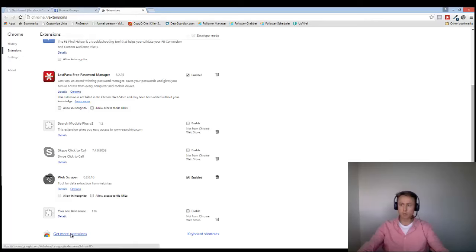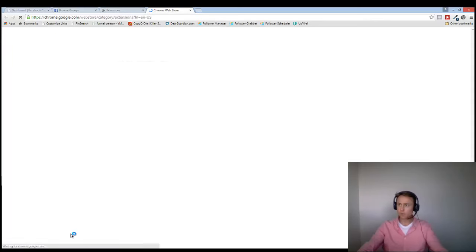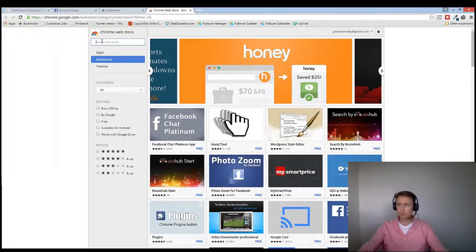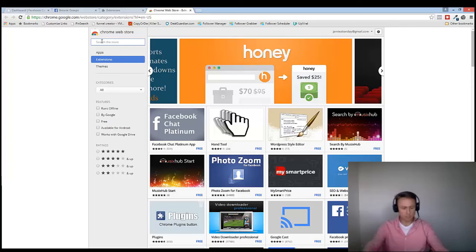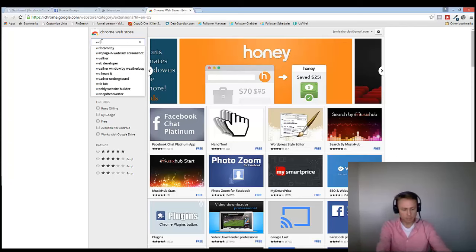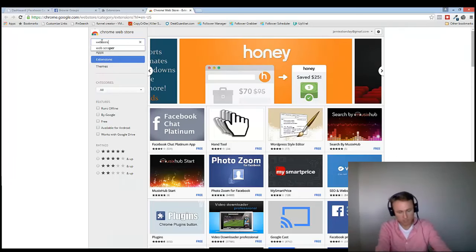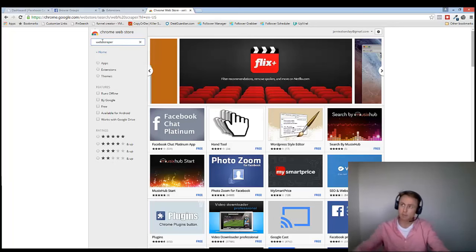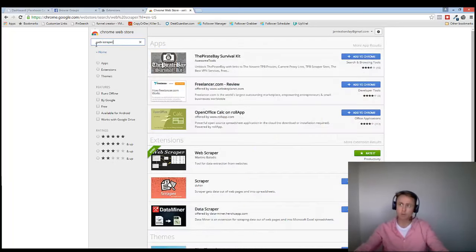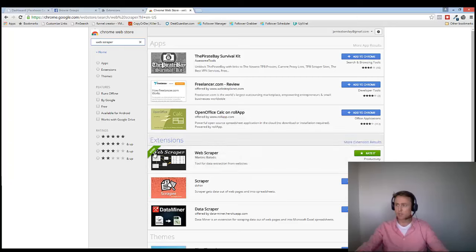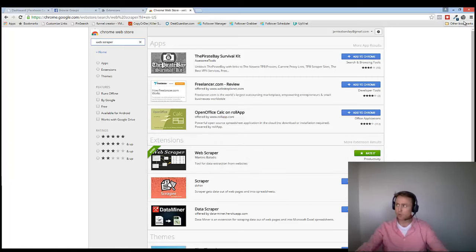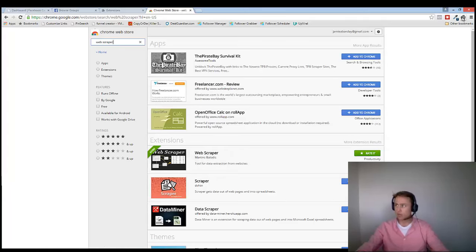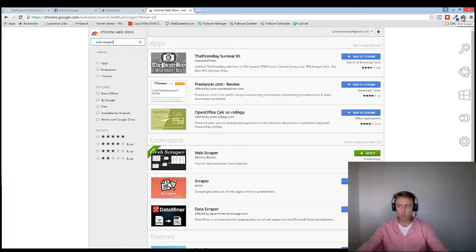You want to click on More Extensions, and then you want to type in Web, W-E-B, and Scraper, S-C-R-A-P-E-R, and then hit Enter. That's in the search bar on the left-hand side. And you'll see Web Scraper here. Now you just click on Add It. Now it's already added into mine, but as soon as you hit Add It, it'll load up and it'll be up here in the top right-hand corner.